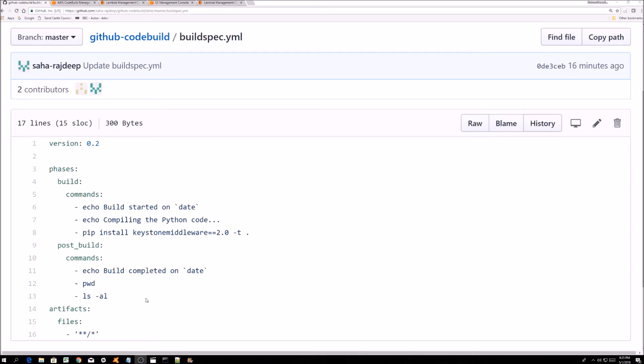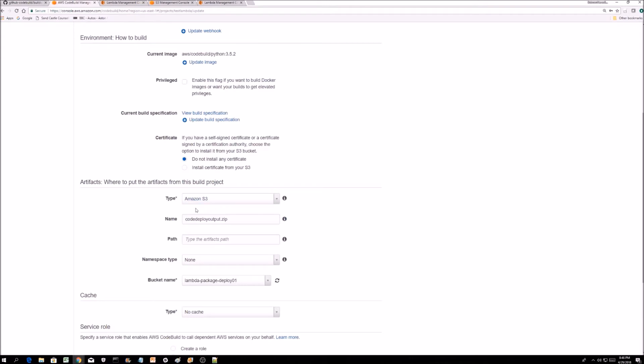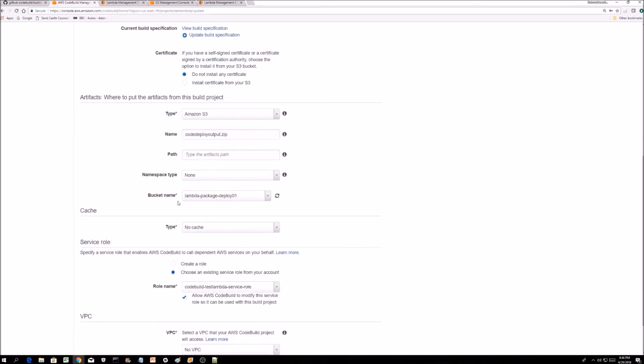Once it's installed the libraries I need, it's going to grab everything, zip it up, and put it out in the S3 bucket that we saw, CodeBuild output.zip. It's going to this bucket, lambda-package-deploy-01.